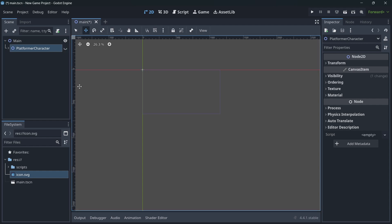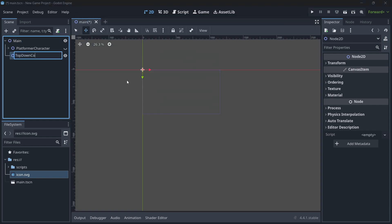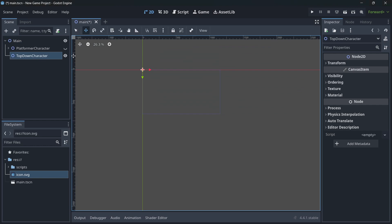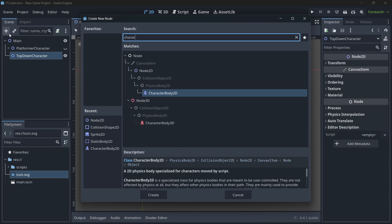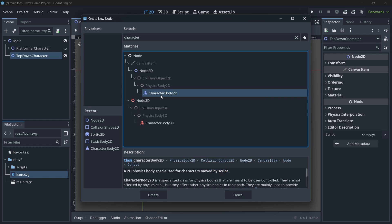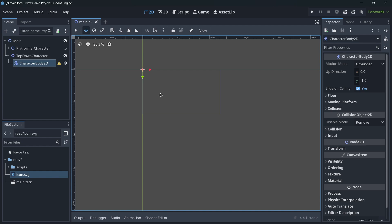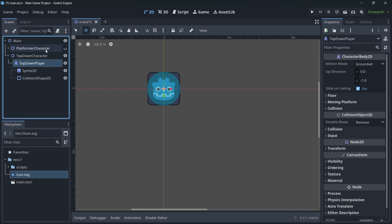Now we can go on to create the top-down character. I'll add a Node2D called 'Top Down Character'. For this one we could use both CharacterBody2D and Area2D. Whenever you want to create a player or enemy that you want to move via input or script, a CharacterBody2D is the best choice — it has the best support, it's easy to set up, and has some technical advantages.